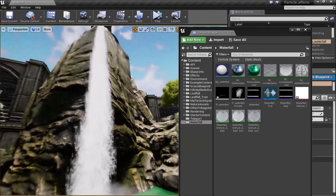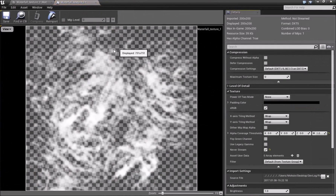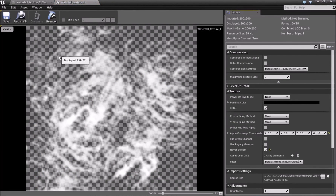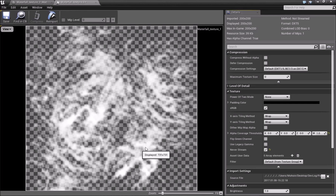The first thing we need is a texture. I made this texture inside the game a long time ago. I've been experimenting with waterfalls, but it's only now, after this request, that I was able to use it to make the waterfall. I'll upload this texture via a link in the description of the video.